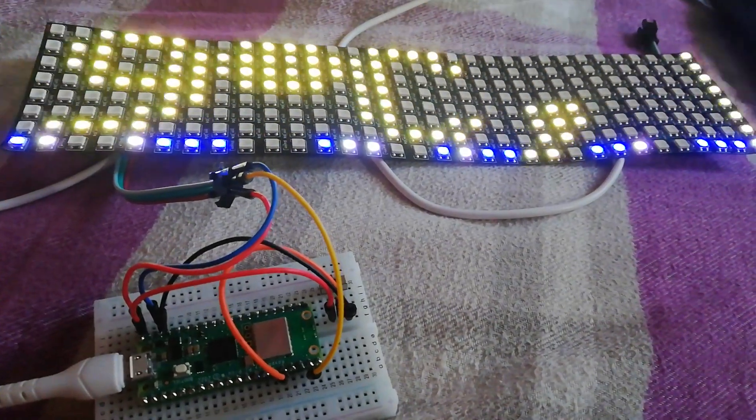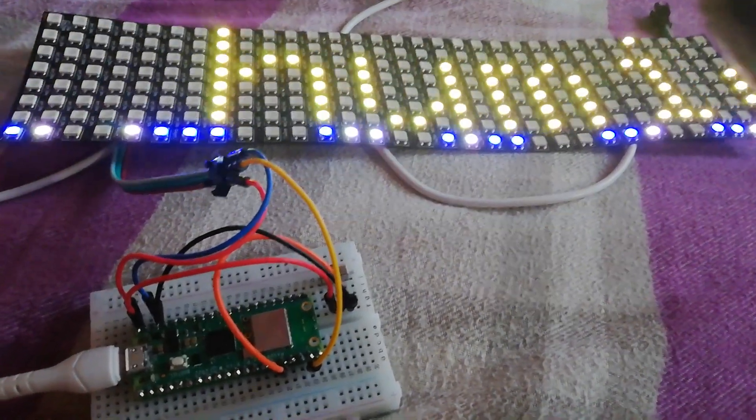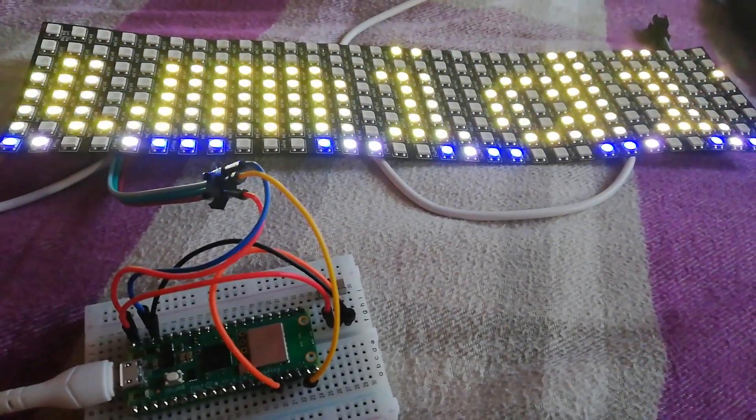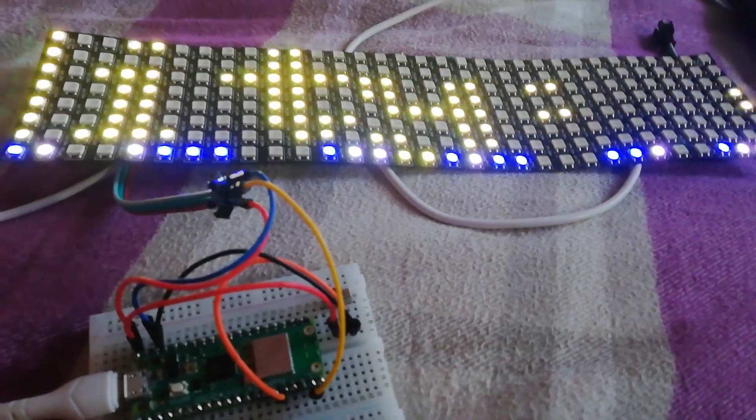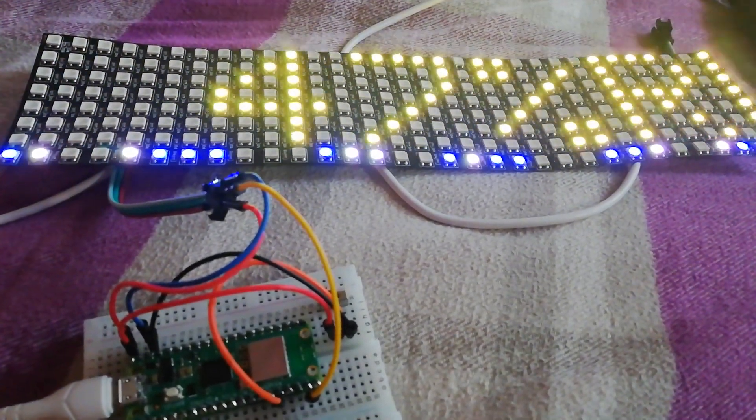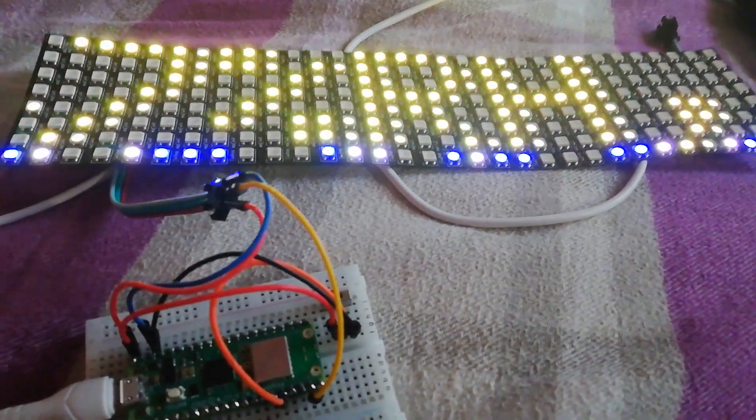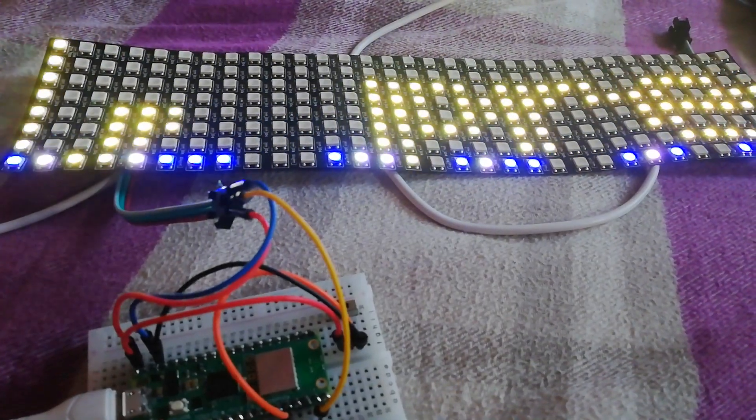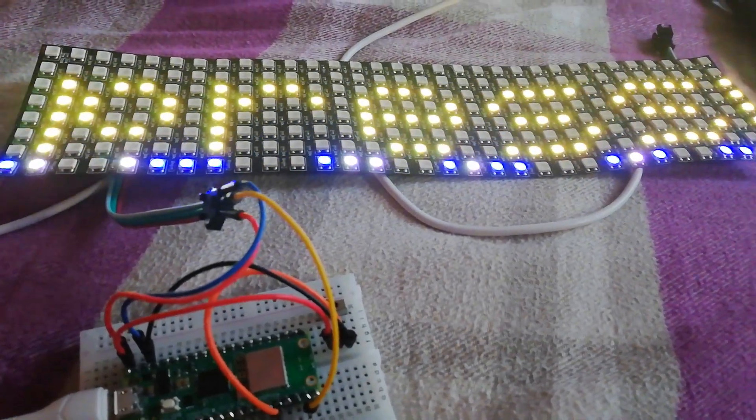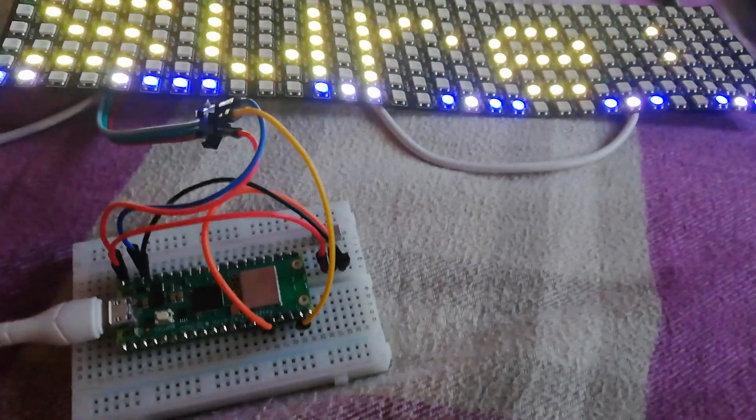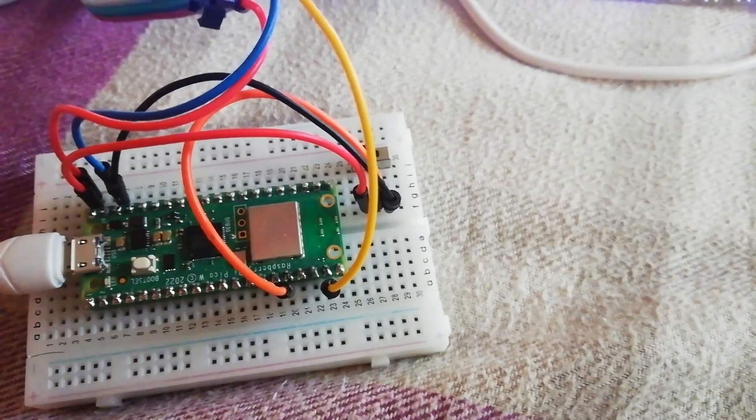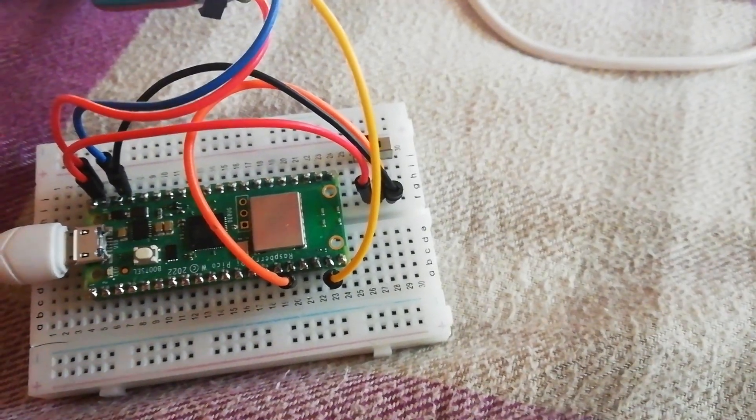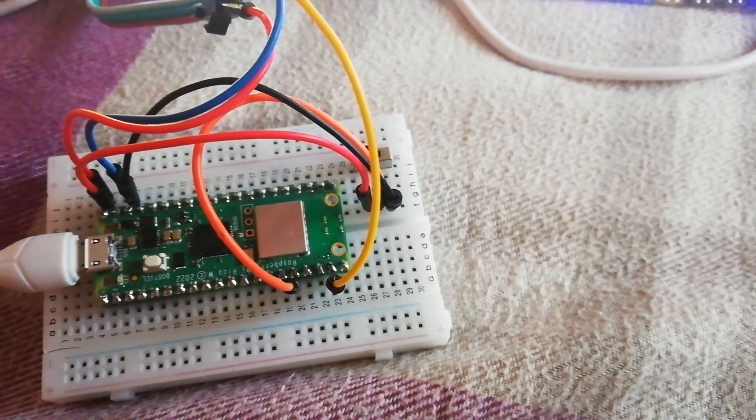Here is an NTP clock with weather data from the internet, but I use Raspberry Pi Pico W.